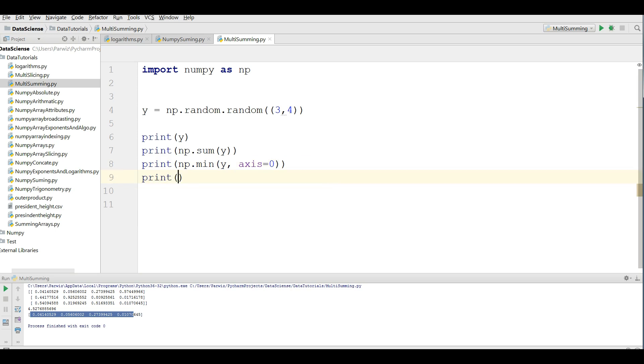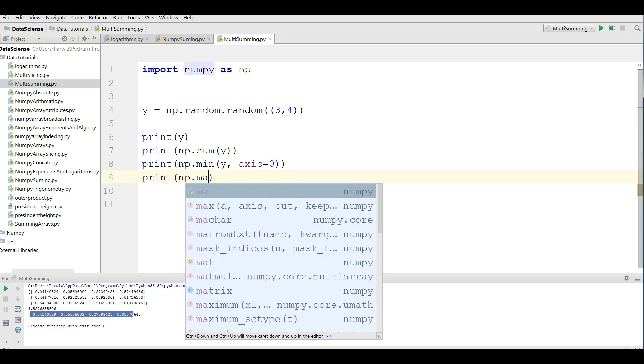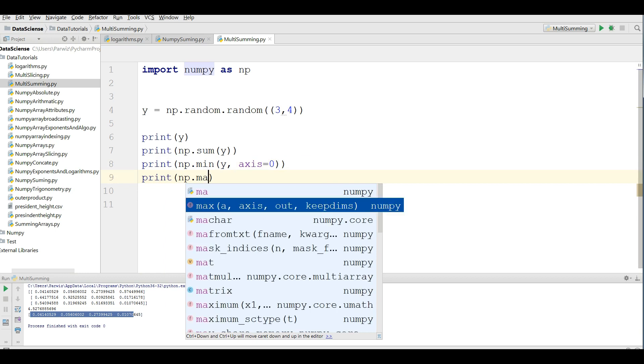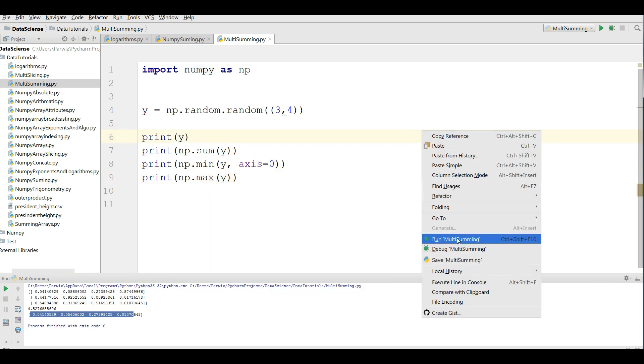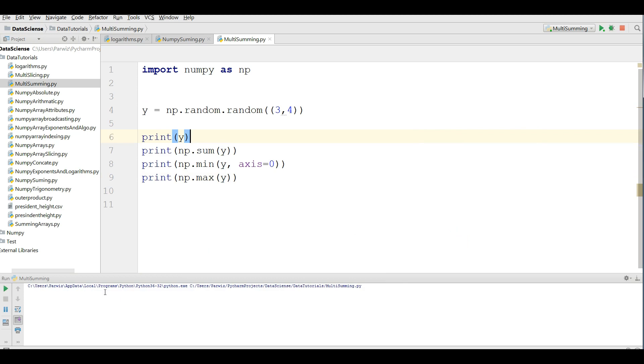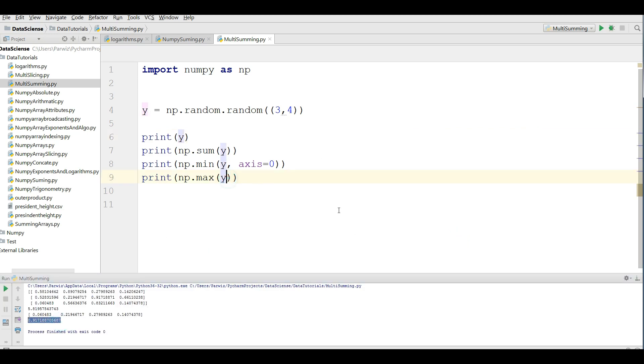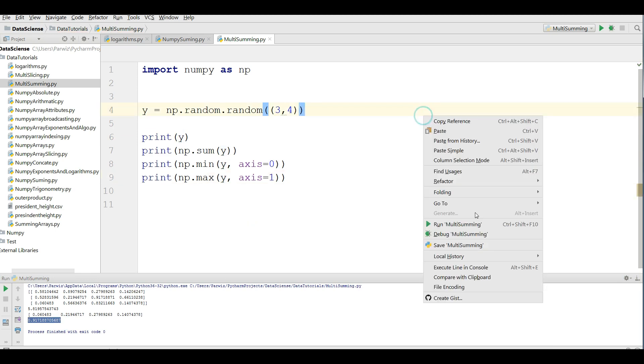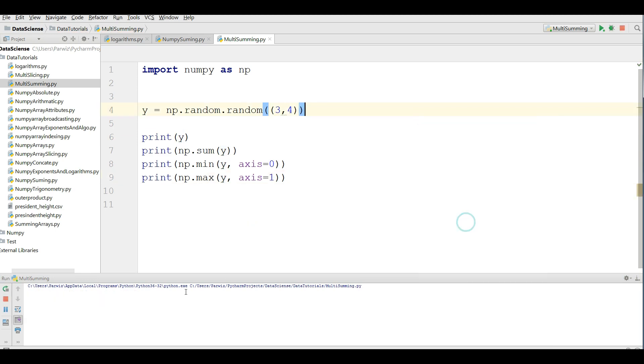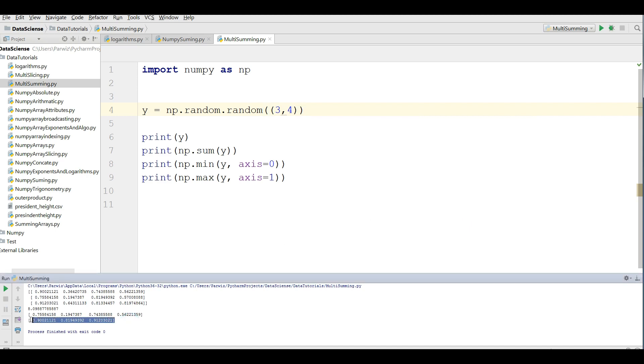If you want to find the max, print np dot max y. If you run this, you can see that we have the maximum. Also you can define this. If you want to find the axis one. If you run this, you can see that this is the axis one.